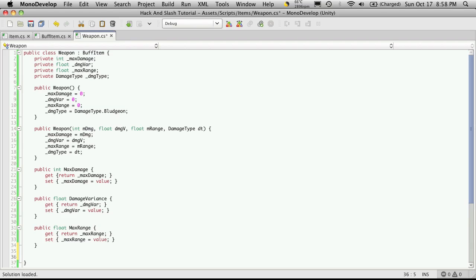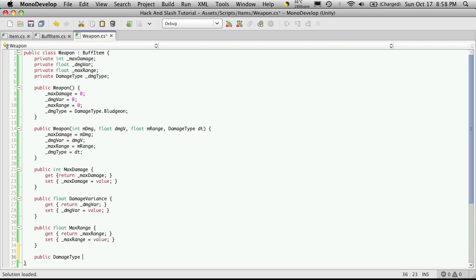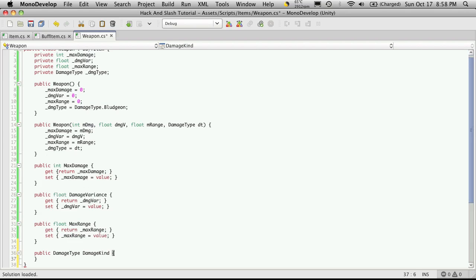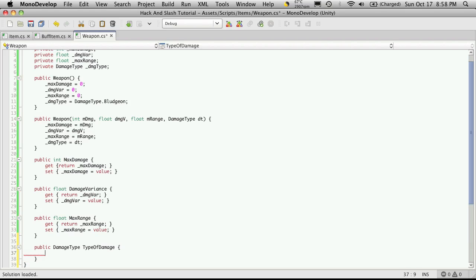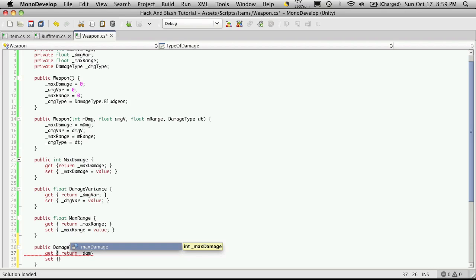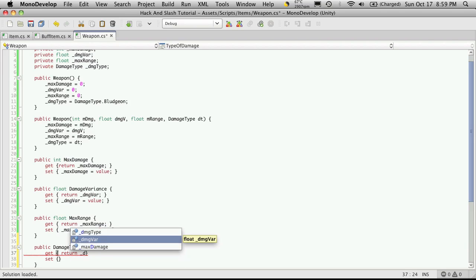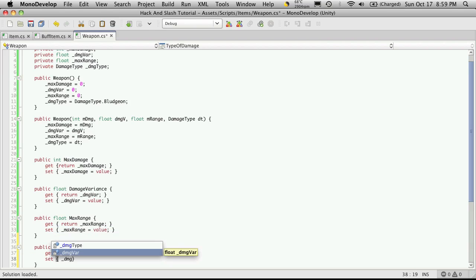And damage type. Alright, so public damage type. And we'll call this damage kind. We want it to be different than damage type. I guess we could say type of damage for now. And we'll want to get and a set. And for the getter we're just going to return our damage type. And for our setter we'll assign the damage type.